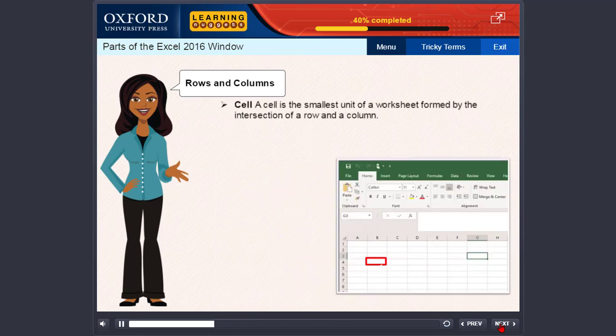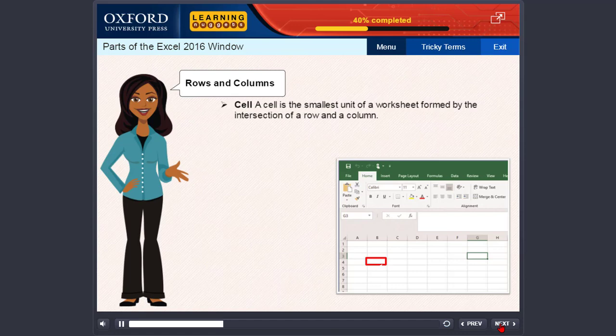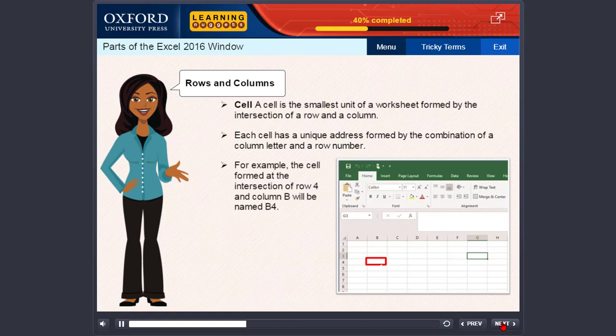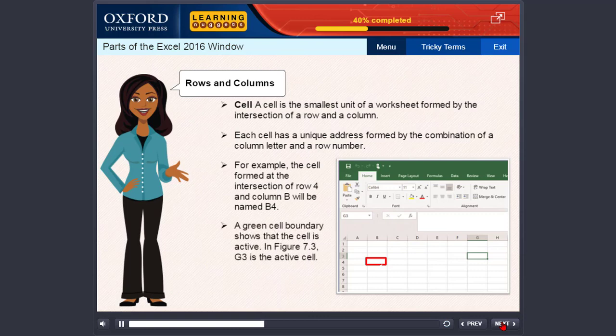Cell. A cell is the smallest unit of a worksheet formed by the intersection of a row and a column. Each cell has a unique address formed by the combination of a column letter and a row number. For example, the cell formed at the intersection of row 4 and column B will be named B4. A green cell boundary shows that the cell is active. In figure 7.3, G3 is the active cell.